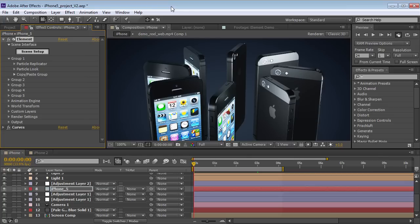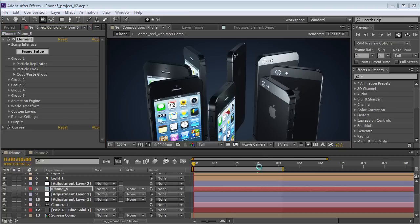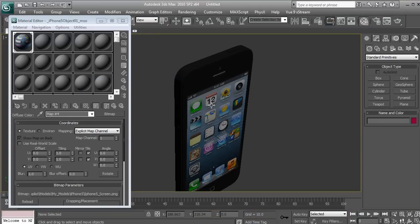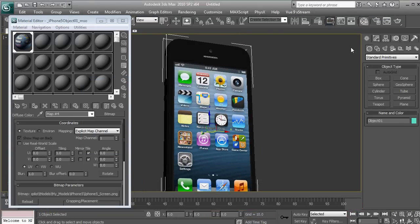And I mean free — not like, 'Congratulations, you just won an iPhone, click here.' Not that kind of free, but real free. I'm talking about download it right now, start using it.